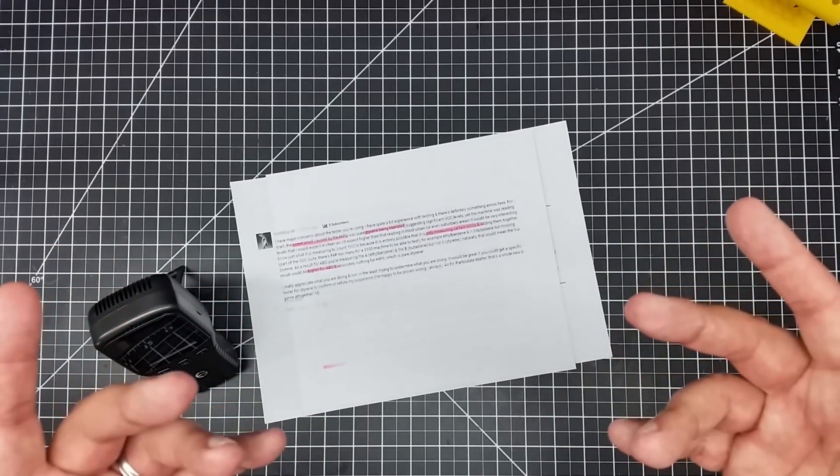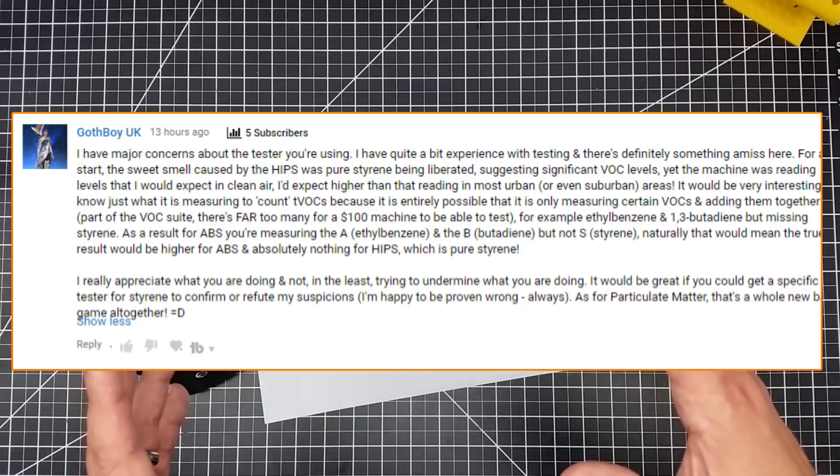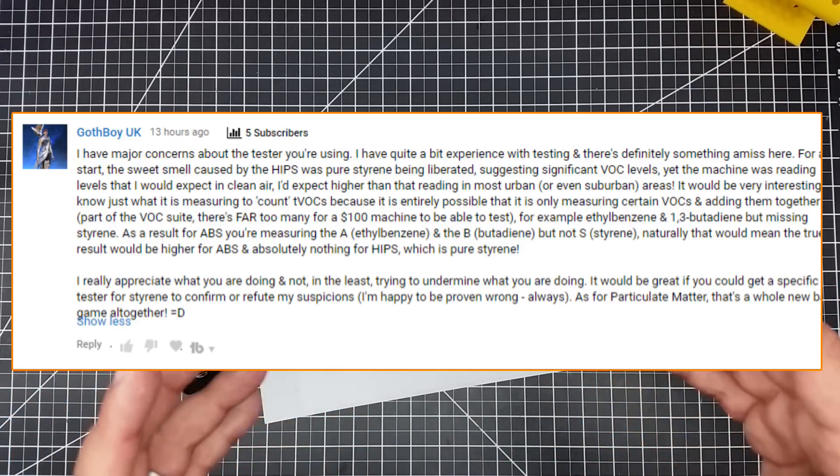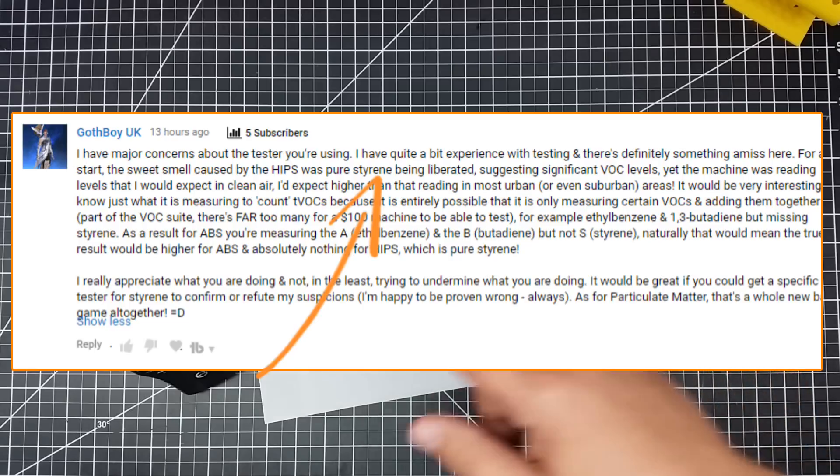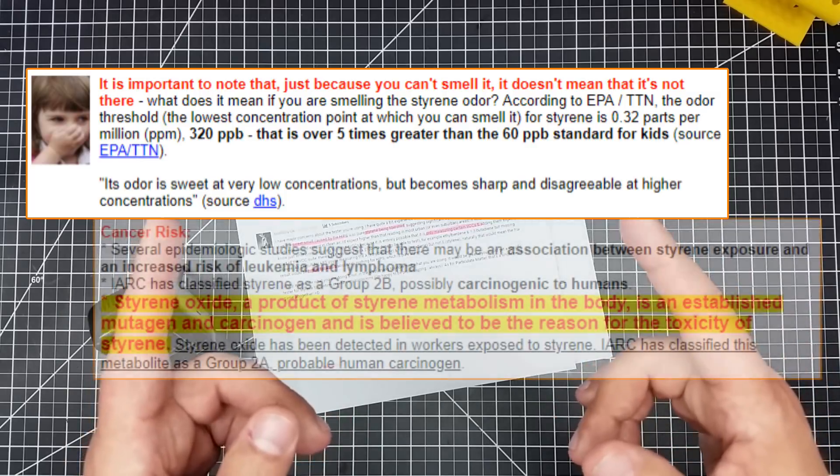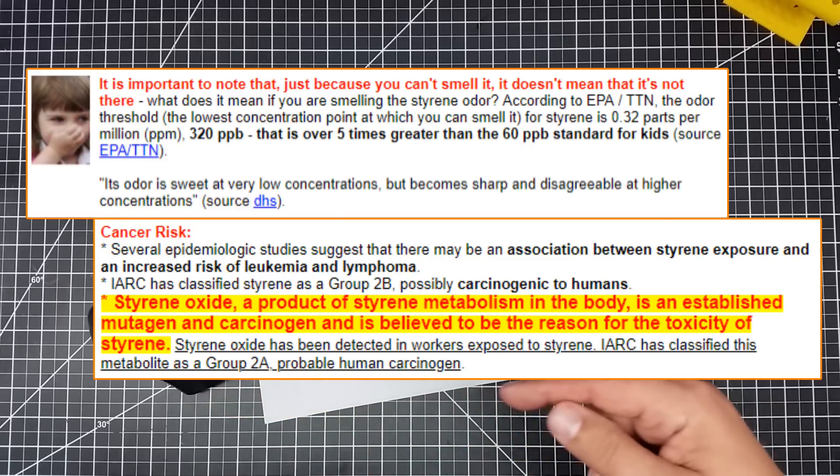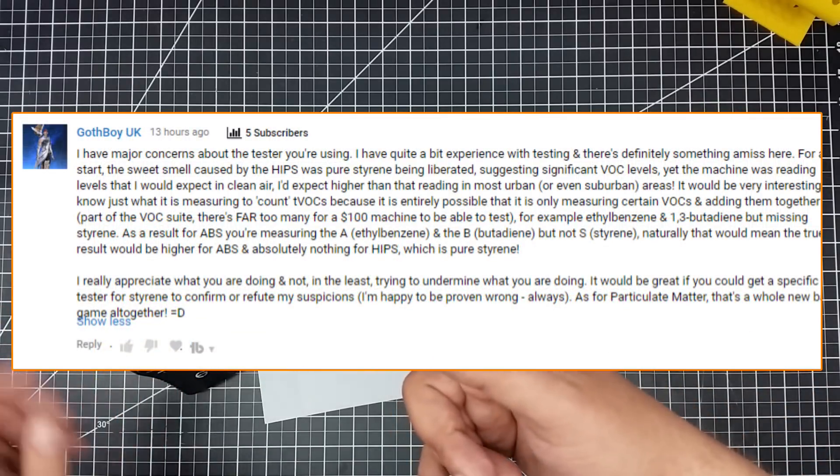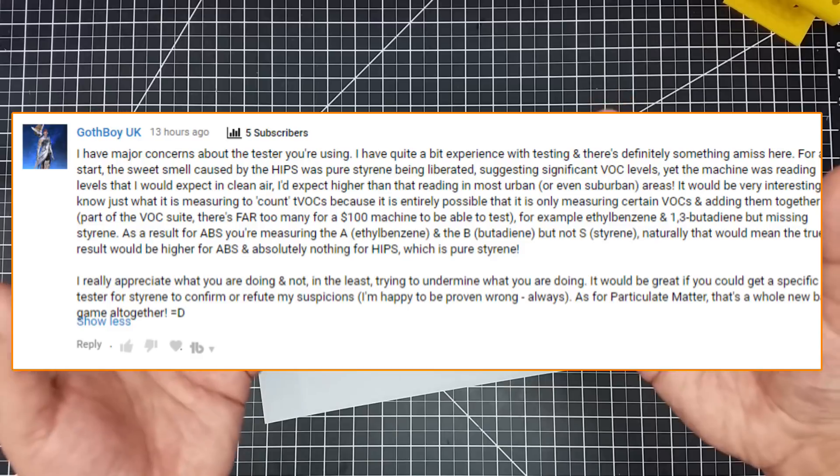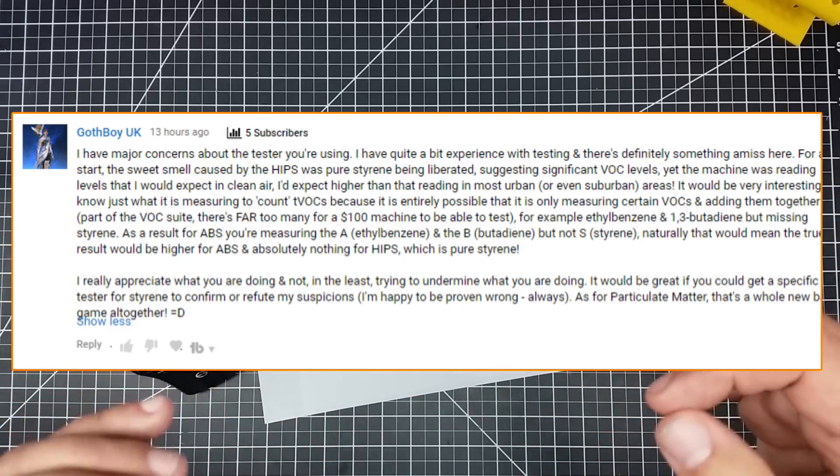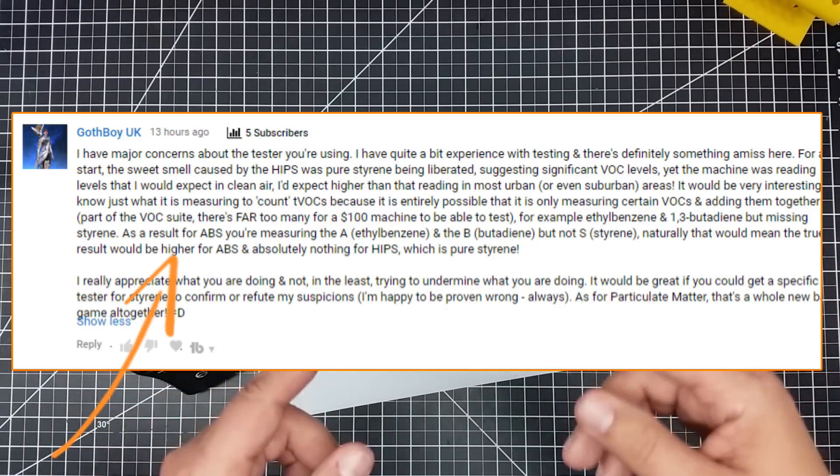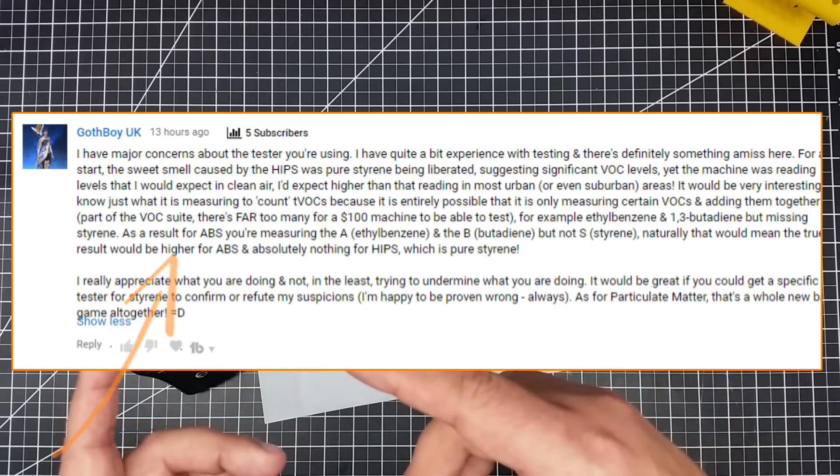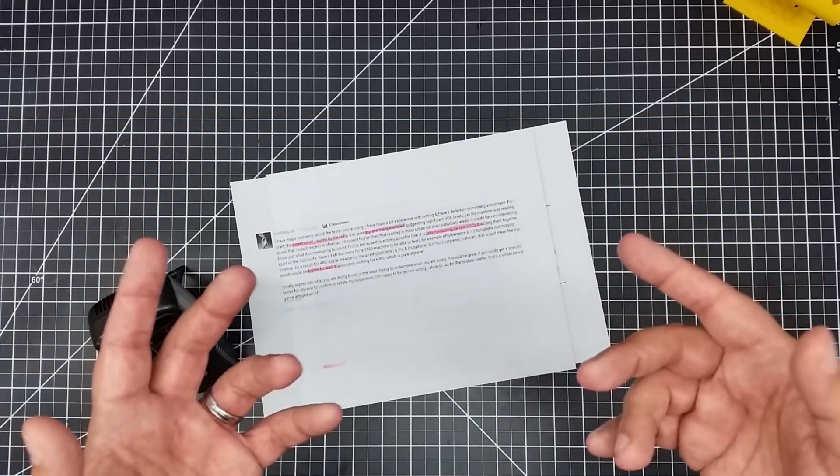So again, I want to come back to this note from Goth Boy UK. So he brings up the fact, because I mentioned this in the hips video, that even though I read zero VOCs, I could smell a sweet smell. And he points out, and he's totally correct, that that sweet smell is styrene. Guess what? And that's pure styrene. And what is styrene? It's a carcinogen. That's bad news. And so it's very clear that this meter saw no styrene. And styrene's also a VOC. There's a lot of things that are VOC, but this is a hundred dollar meter. This isn't going to see all VOCs. It's impossible for a hundred dollar meter with basically a couple chips in it to do everything.